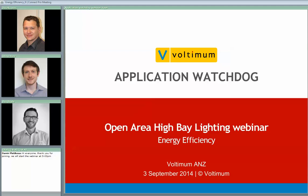Welcome to the Voltaman webinar, Application Watchdog. This webinar is to give you the basics for choosing and designing for an open area high bay lighting application, with an emphasis on energy efficiency. The presenters today will be Yatze Klippiets of Gerard Professional Solutions, Steve Hare of iLighting, and Ben Brady of Osram.